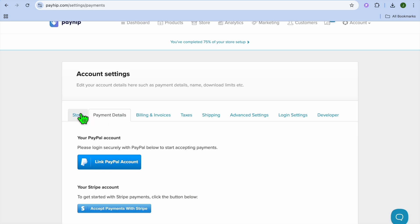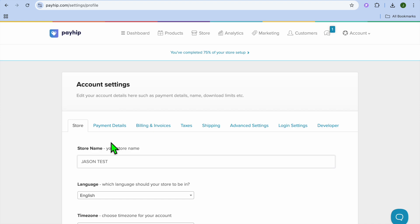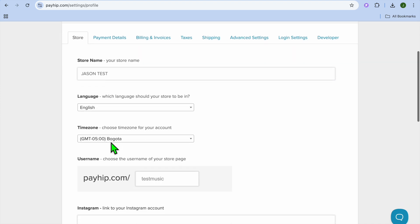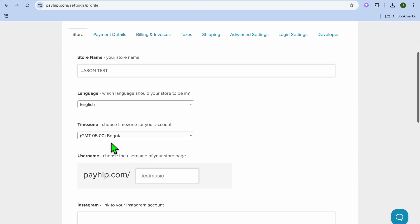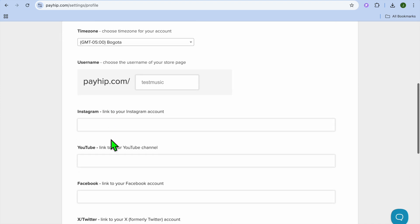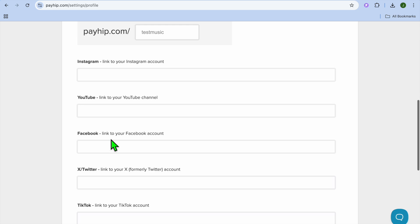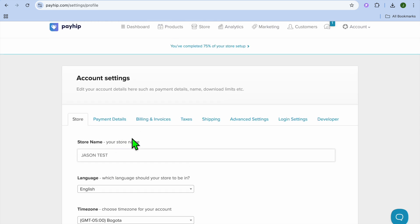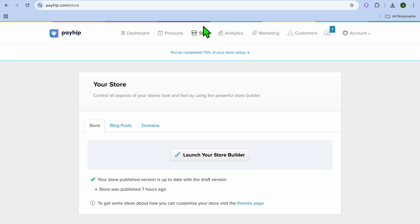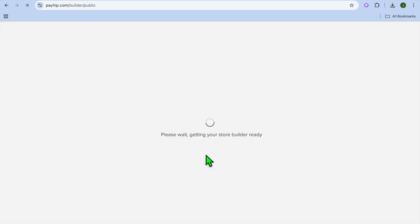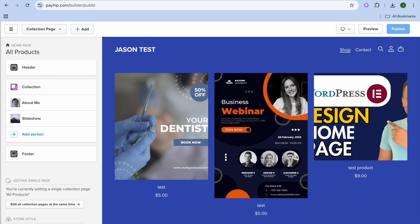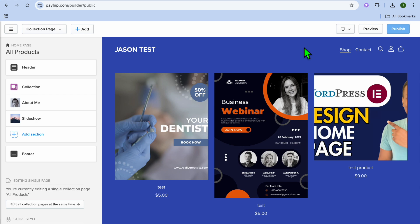After doing that you're going to tap on store and from there you can customize your store name and the basic information you can add in your social links right there if you want. And you can also tap on store from the top navigation bar and you could tap on launch your store builder. And this is where you'll be able to customize how your store looks. And it is quite straightforward and beginner friendly. You can use the different options from the right hand column to customize it. Then you will tap on publish and that's it.